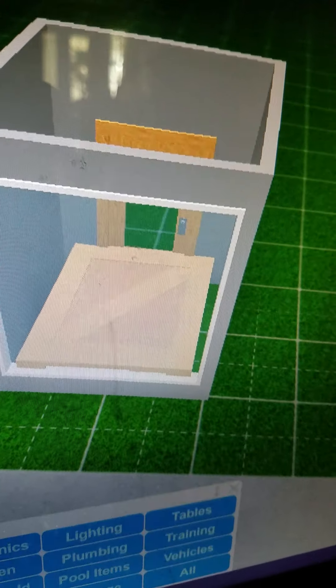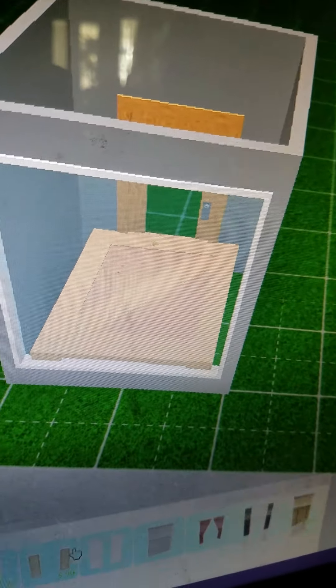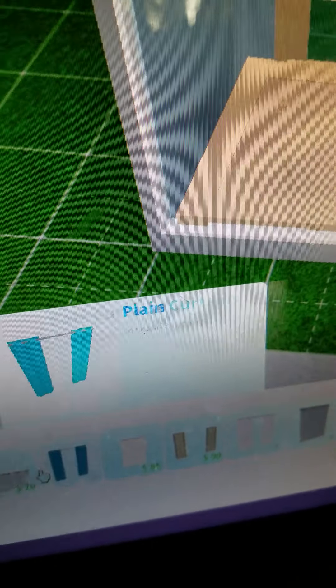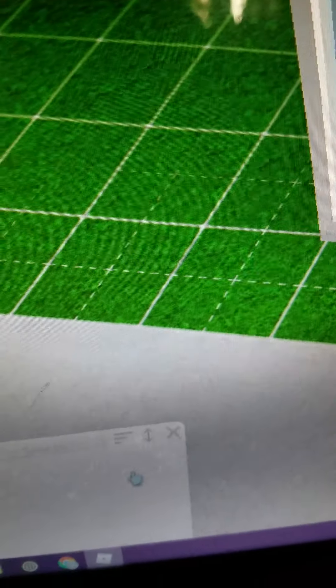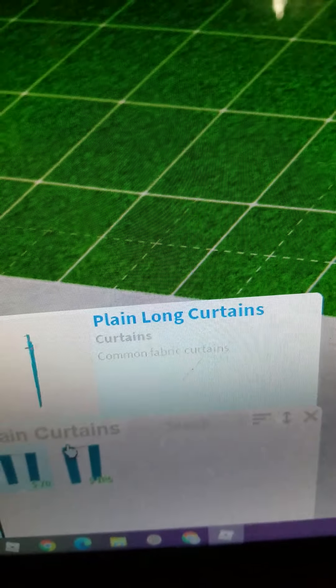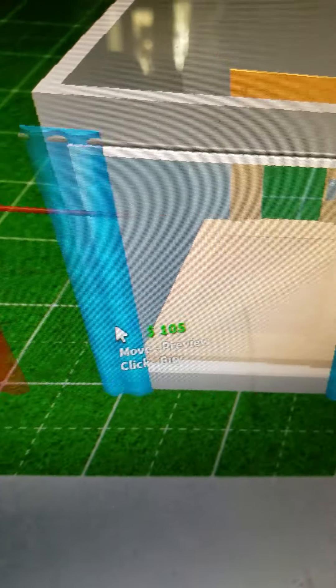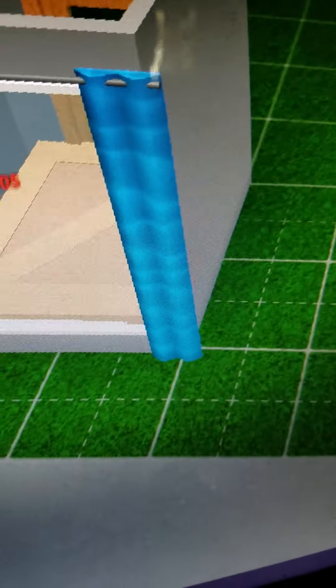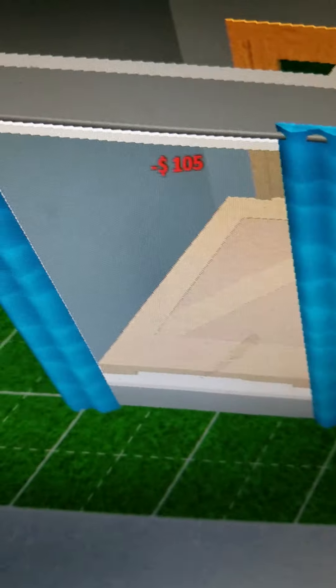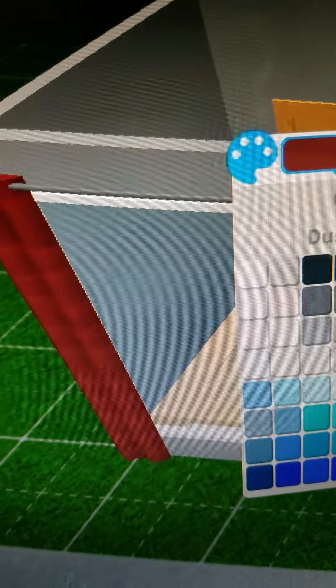Then you want to go to curtains. Go to the blue one. Pick the largest one. Put it on the side. Make it any color you want. And red is the classic. So I'm just going to go for red.